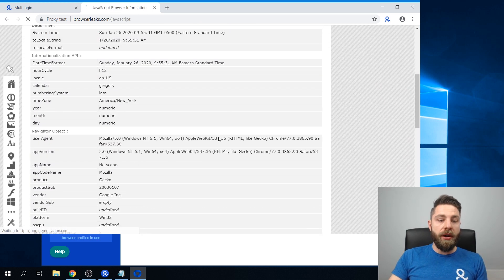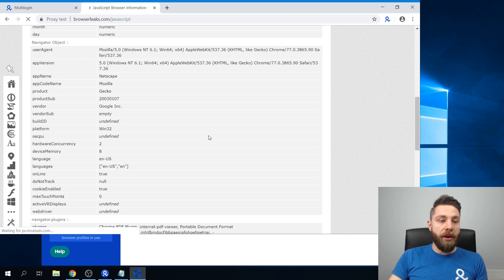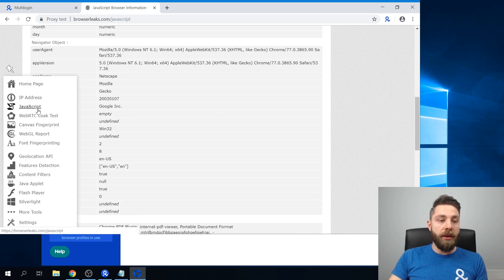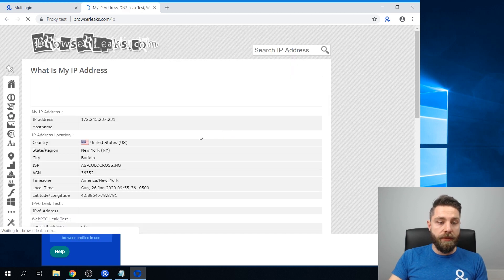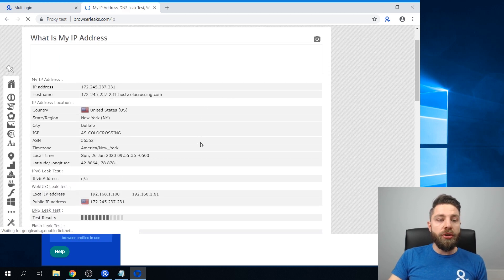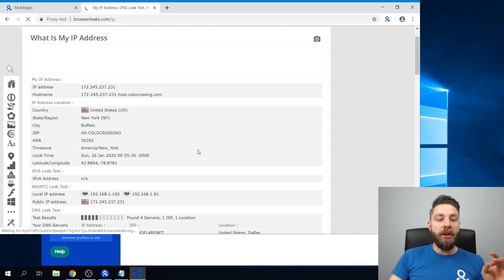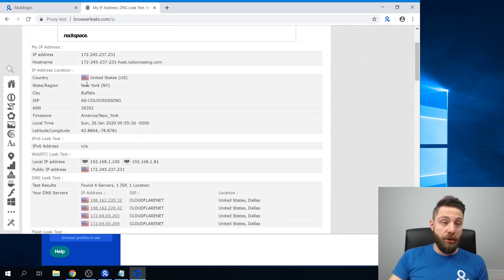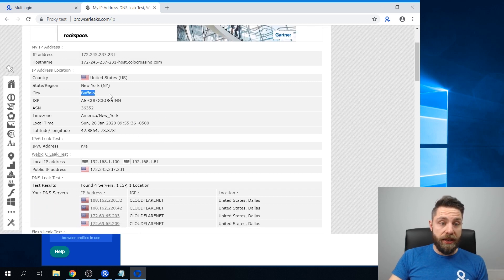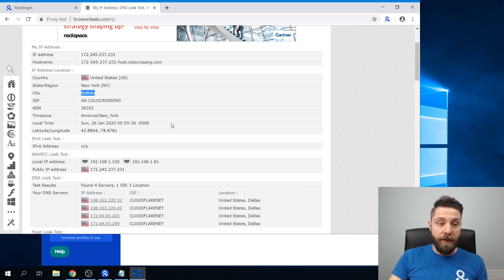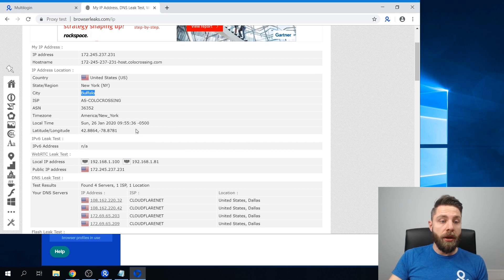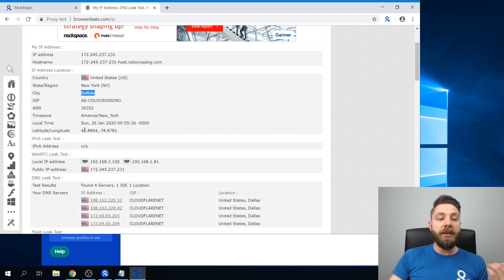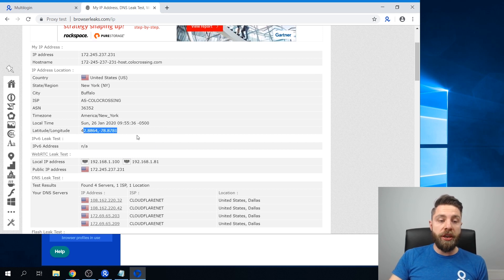So when I open the IP address part, it will show that I'm currently based in the United States in the city of Buffalo. It also has my geolocation shown here.